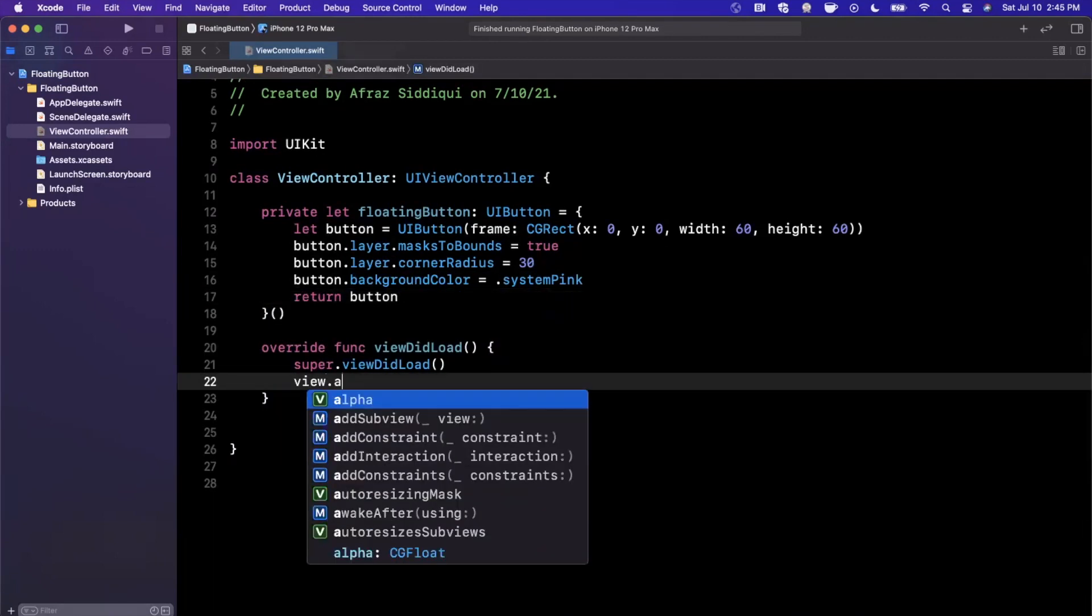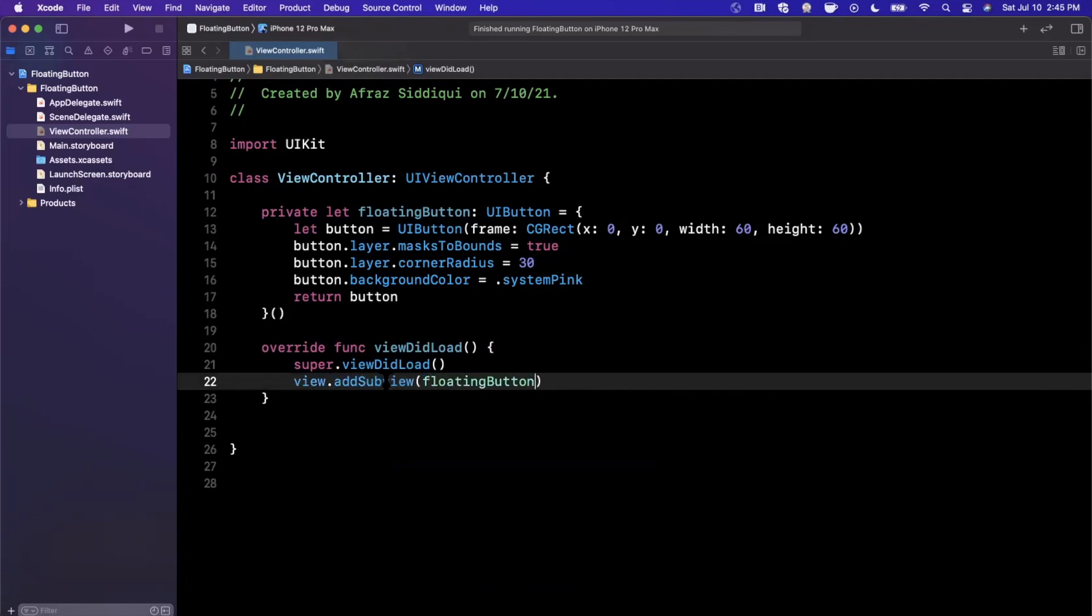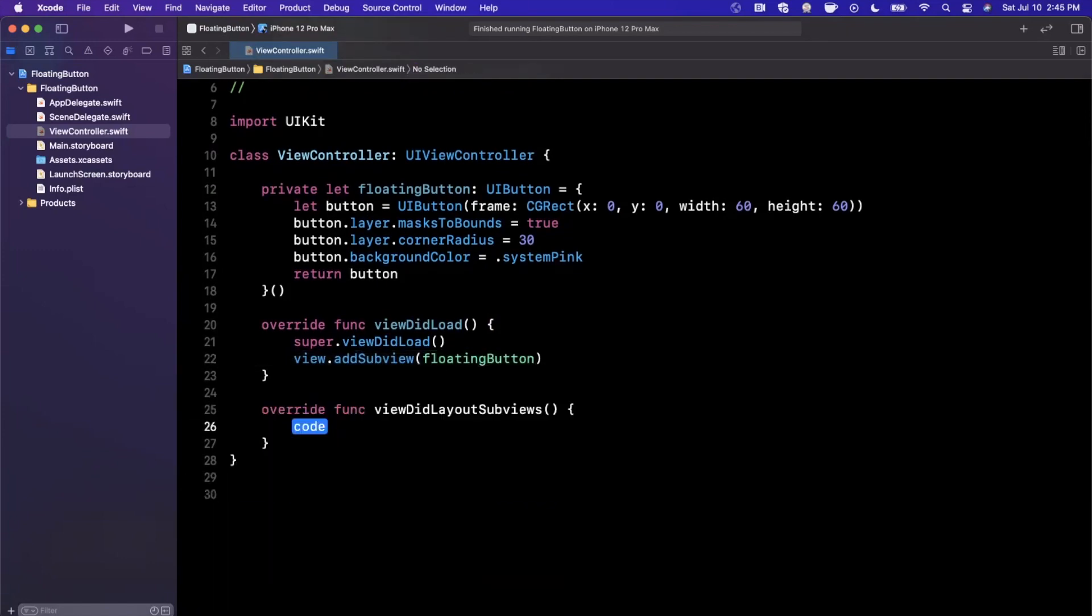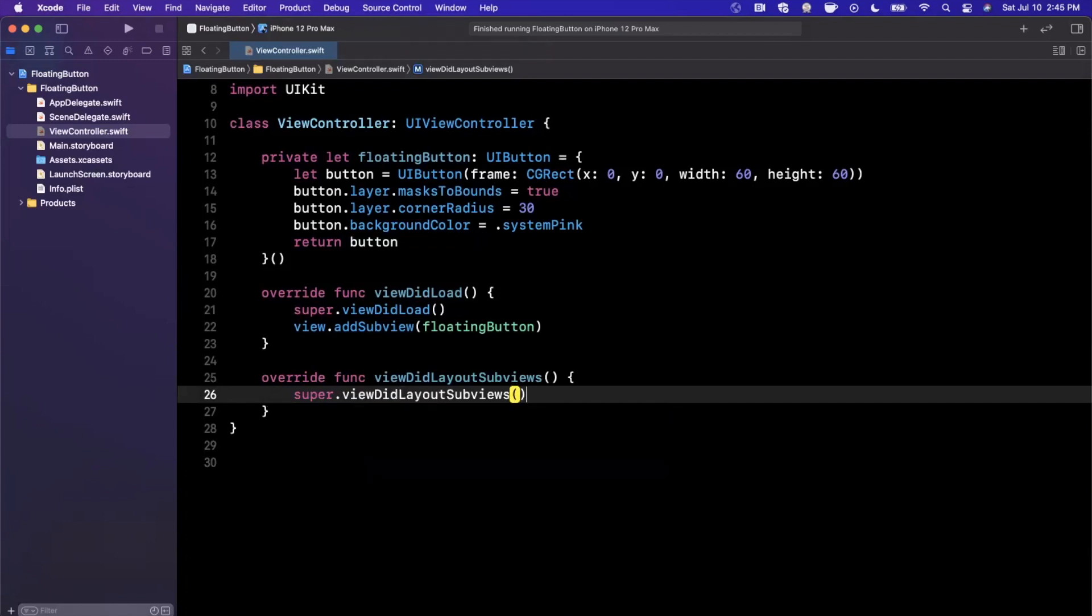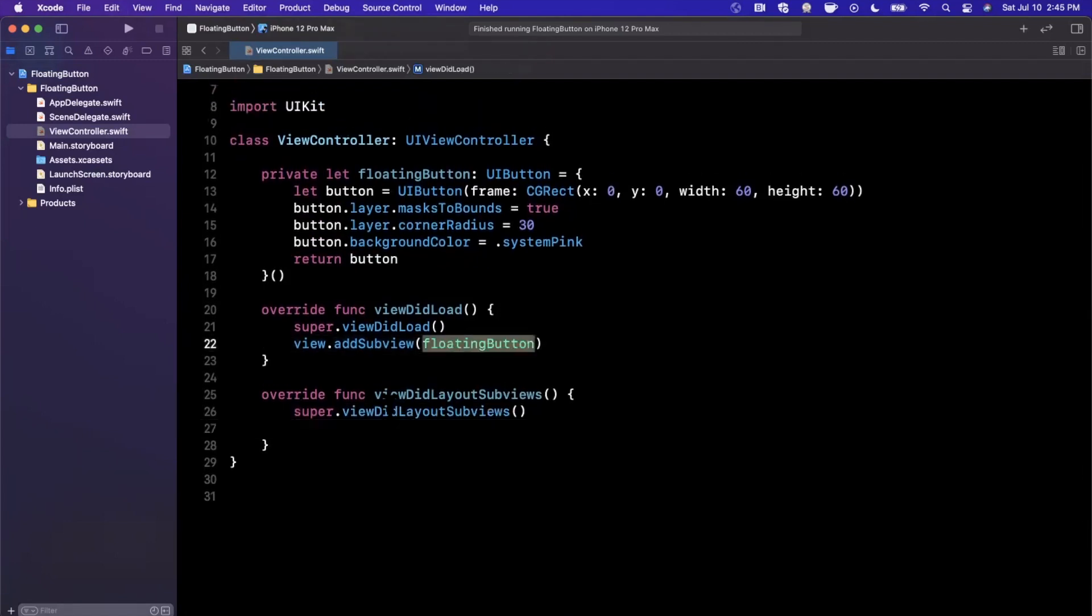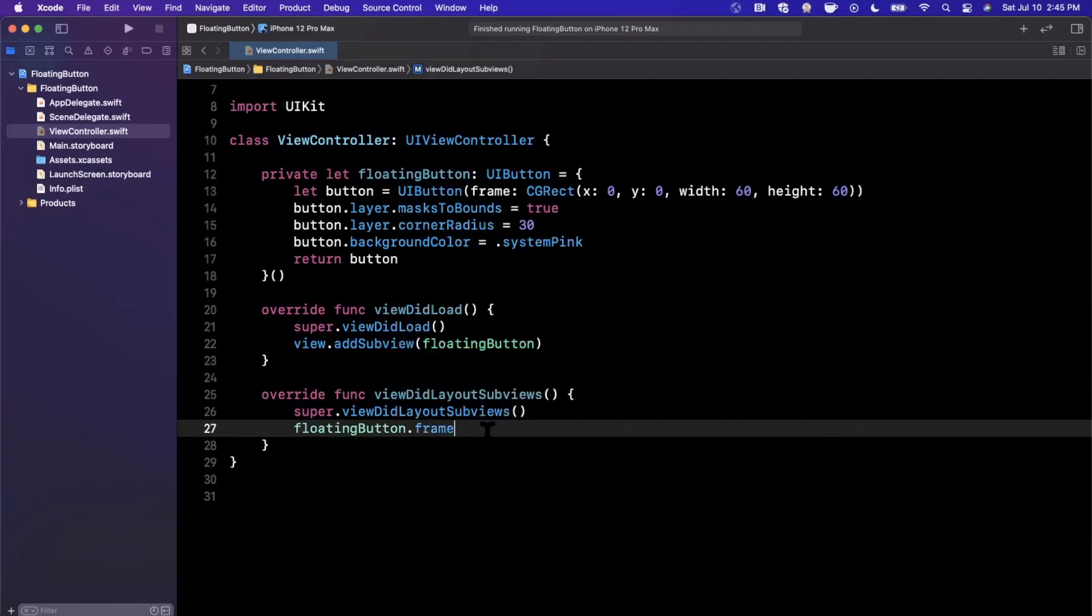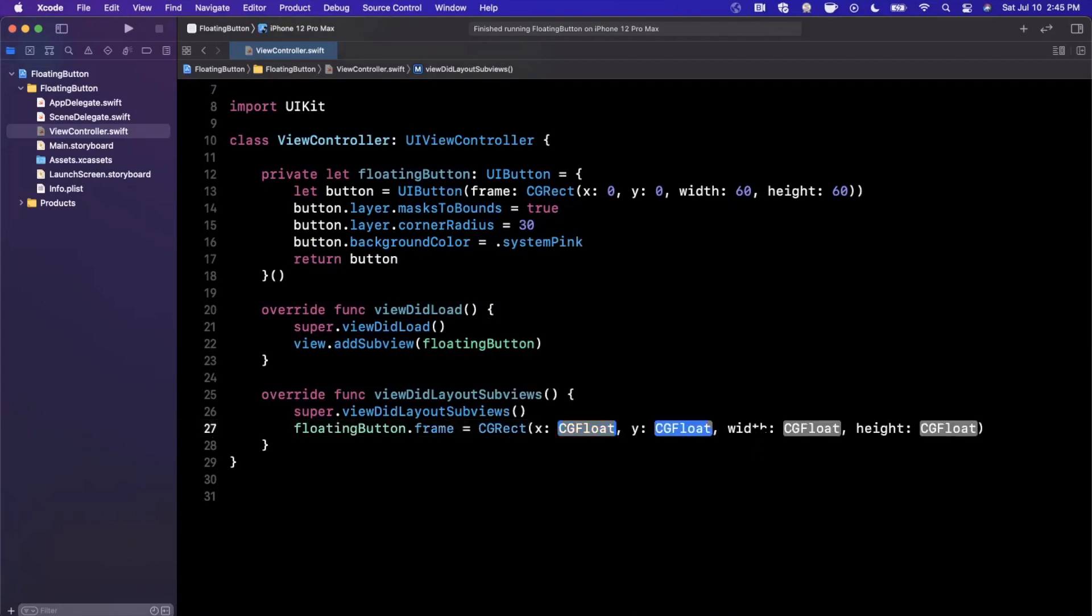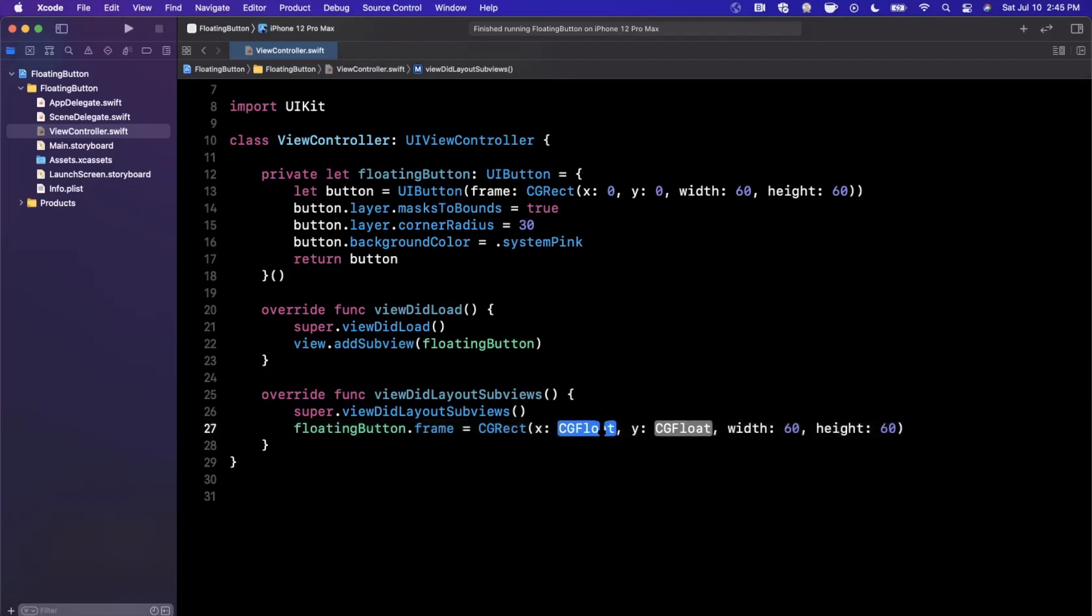Now in viewDidLoad, we're going to go ahead and add this as a subview. And we also want to lay out this particular button. So we need to override the viewDidLayoutSubviews function, and we'll need to go ahead and assign this a frame or add constraints. So we already know that the width and height is going to be 60 by 60.